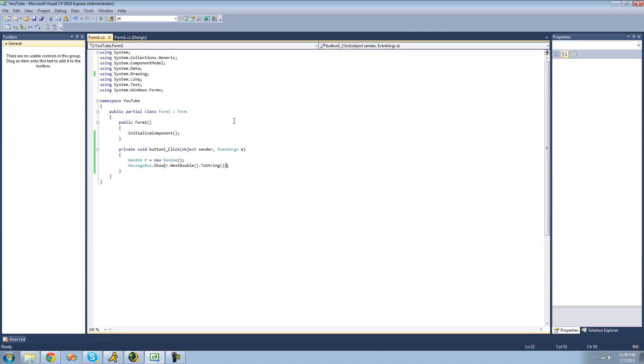That's pretty much it for this tutorial on generating random numbers in C#. See you guys.